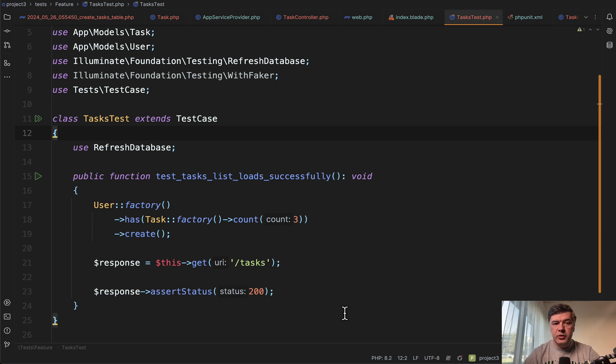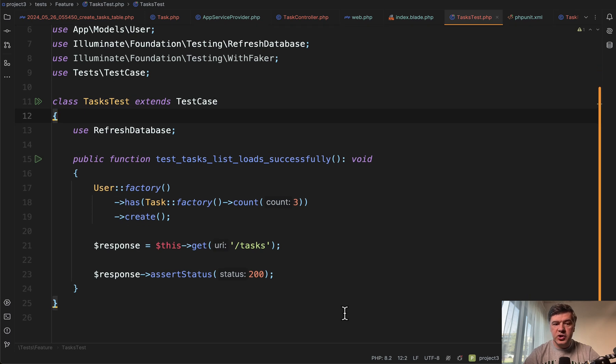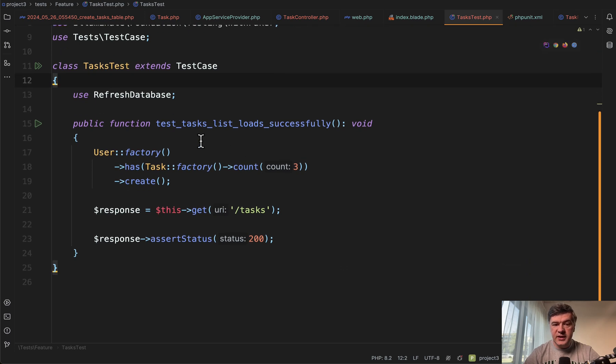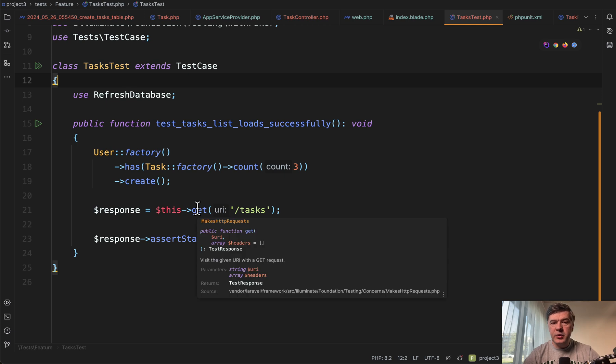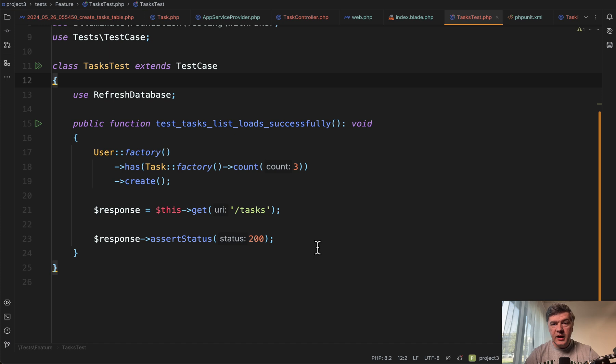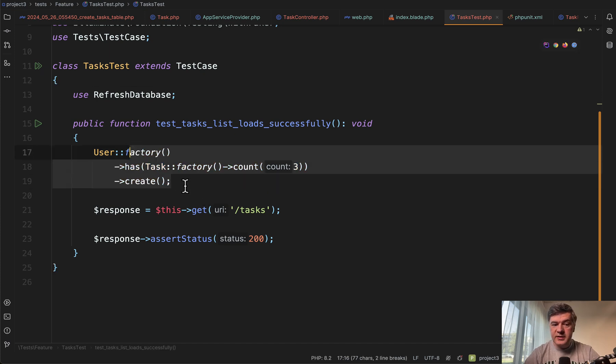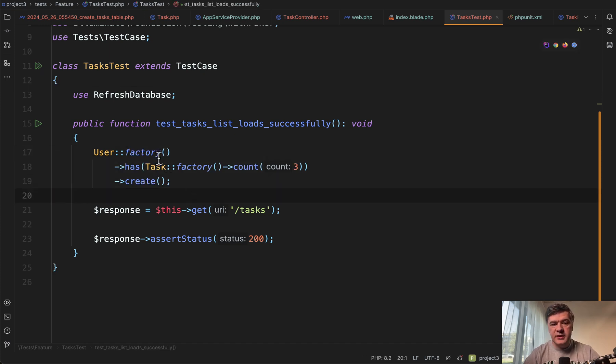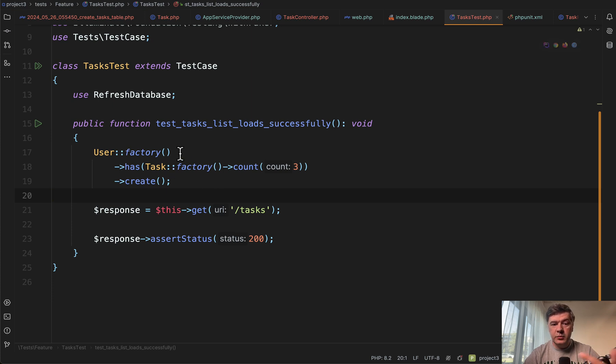For example, you would write a feature test, just a task list loads successfully. It's a typical smoke test when you just get the URL and you assert the status of 200. And now here, if you create the records, at least a few records, in this case I'm creating one user with three tasks, this would be enough. So N plus one query would be detected, throw exception.